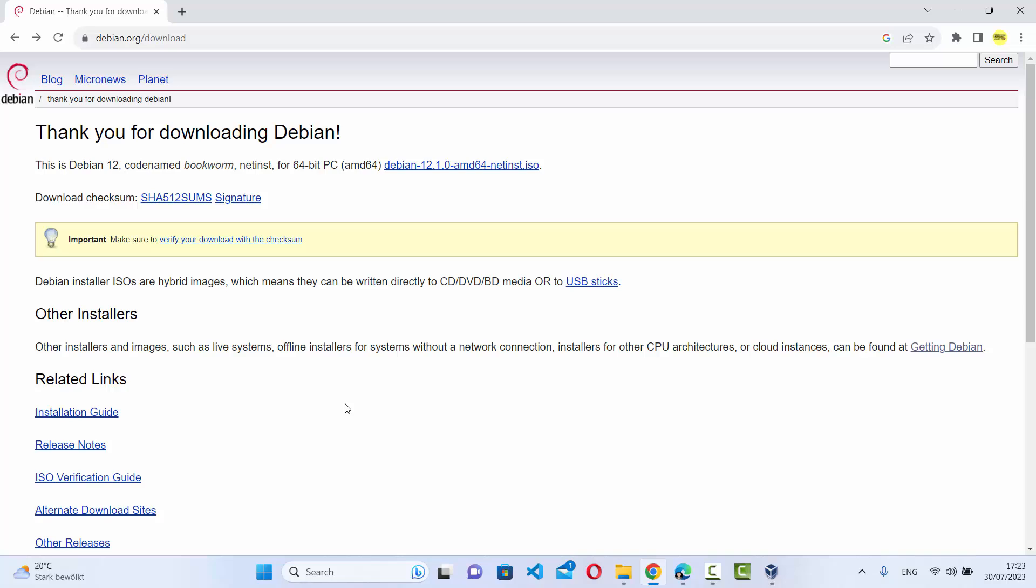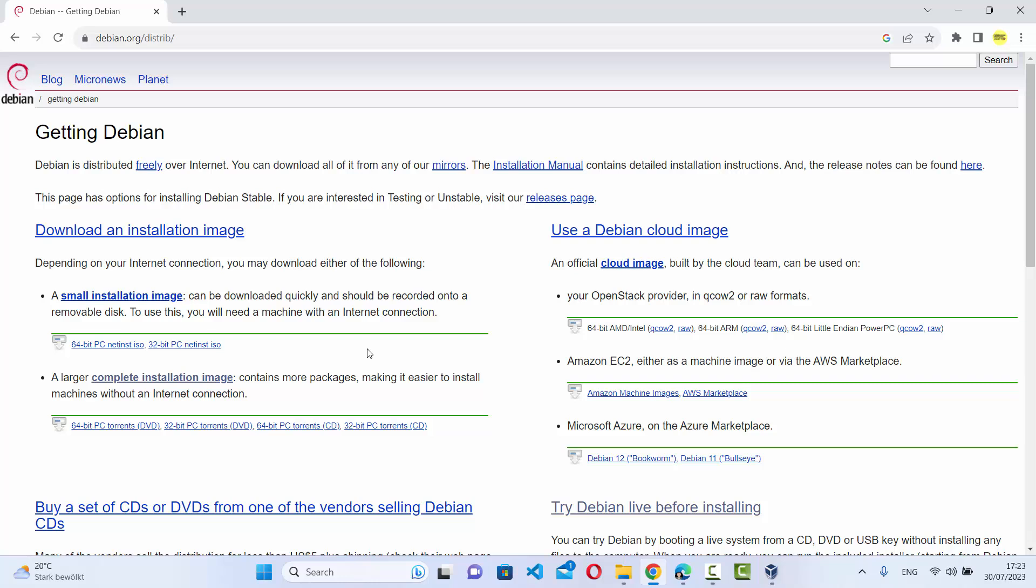Now one more thing to note: when you click on the getting started button, you also have the option to install the complete installation image.